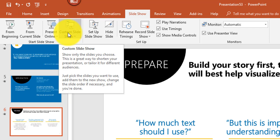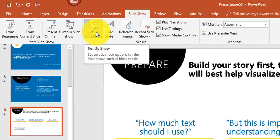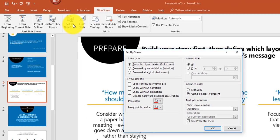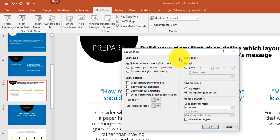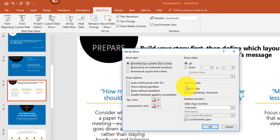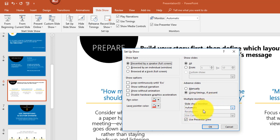You can set up a custom slideshow to select specific slides to include. The Setup Slideshow option lets you configure settings such as looping continuously until you press Escape, choosing a pen color, selecting specific slides, and choosing whether to advance slides manually or use timings. There are also options for multiple monitors.